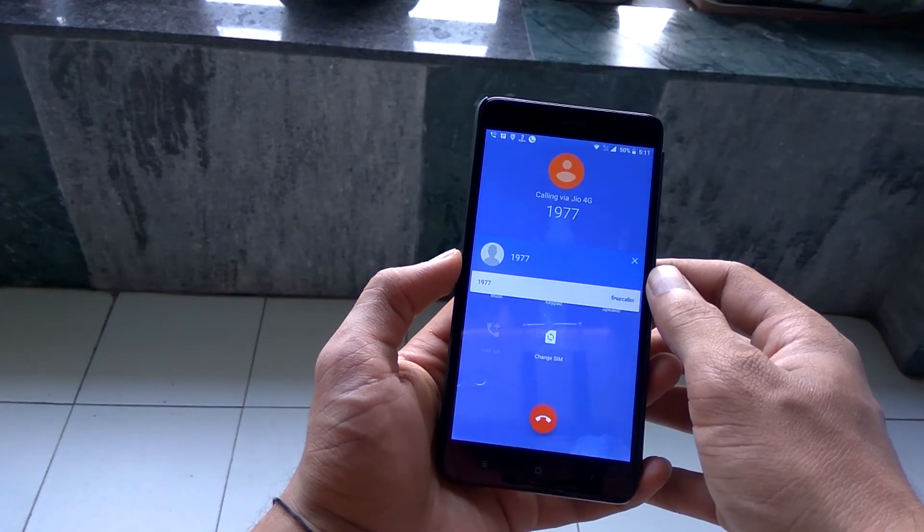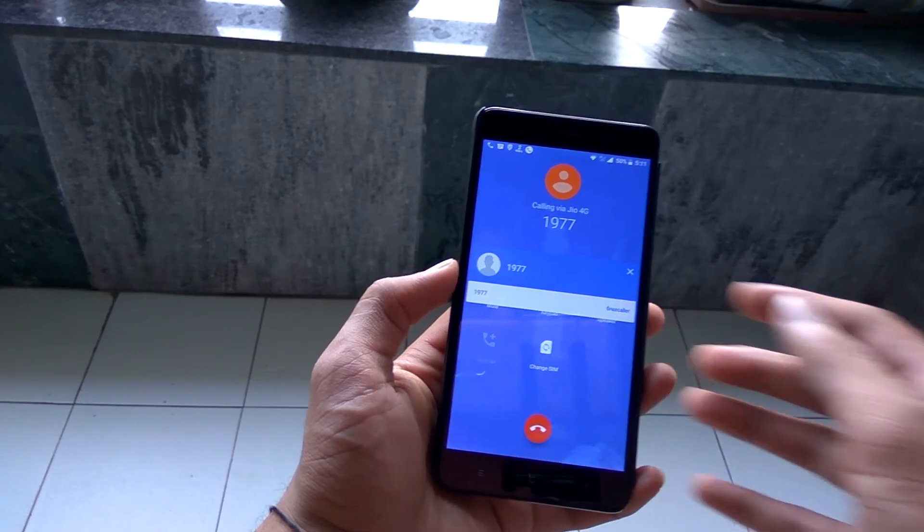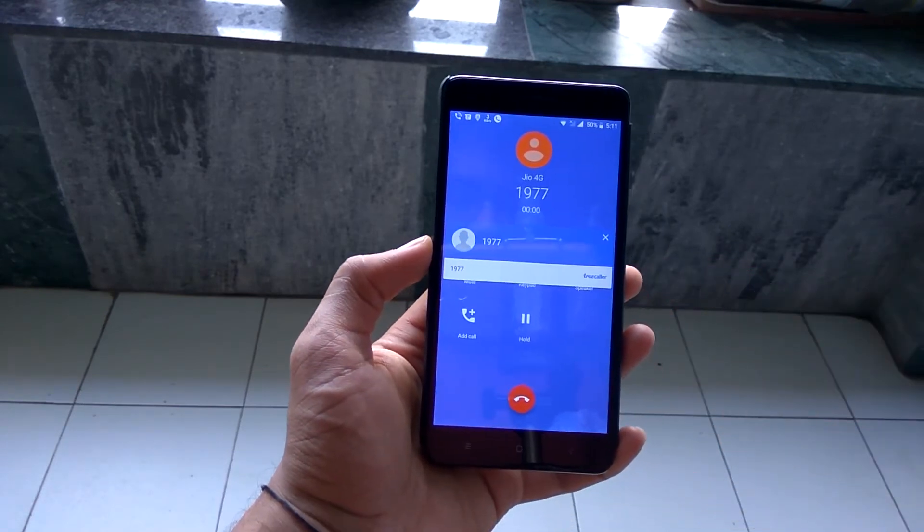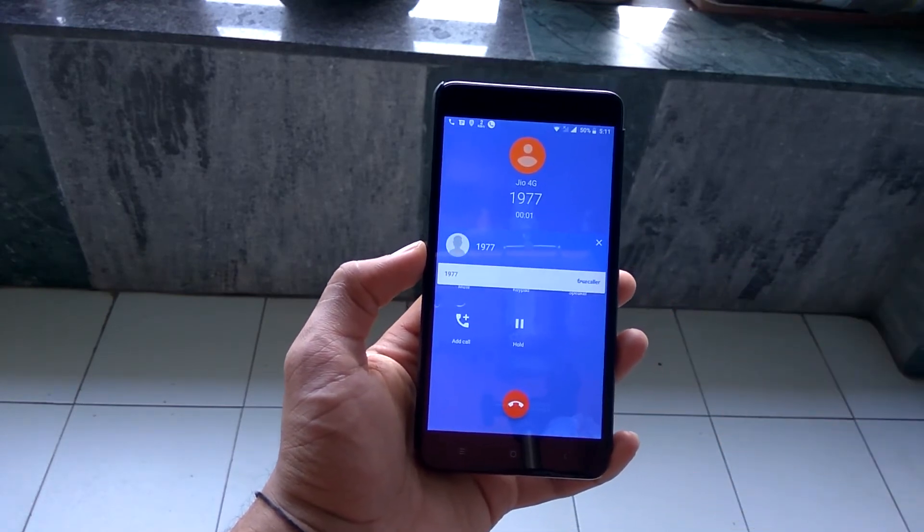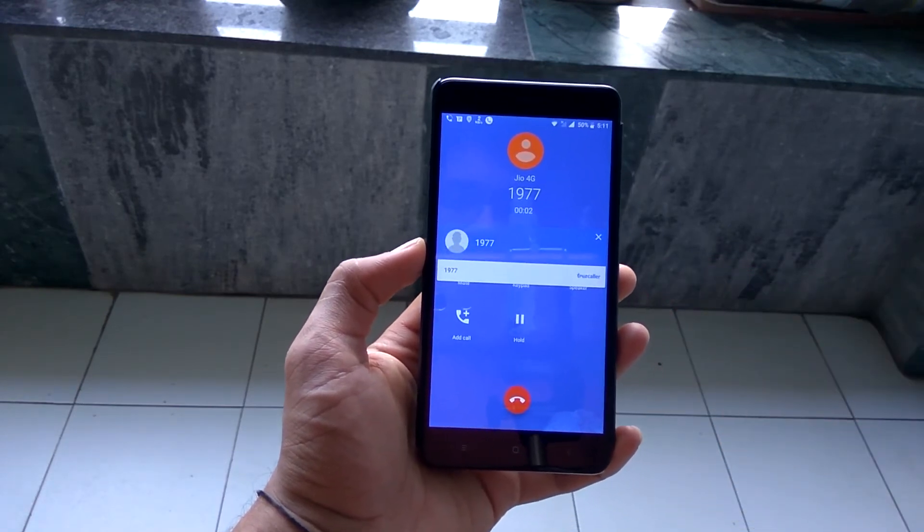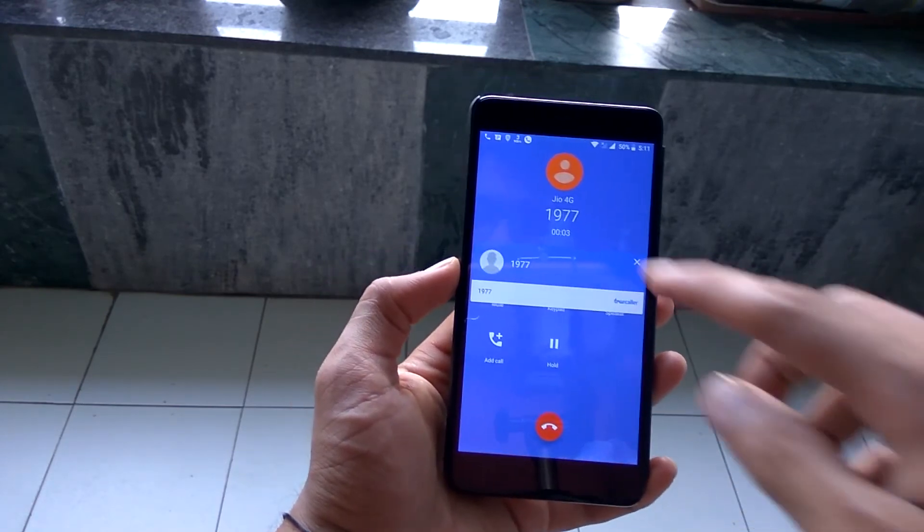And yes, VoLTE calls are working just fine. Even after a reboot, VoLTE calls are not breaking and they work normally.